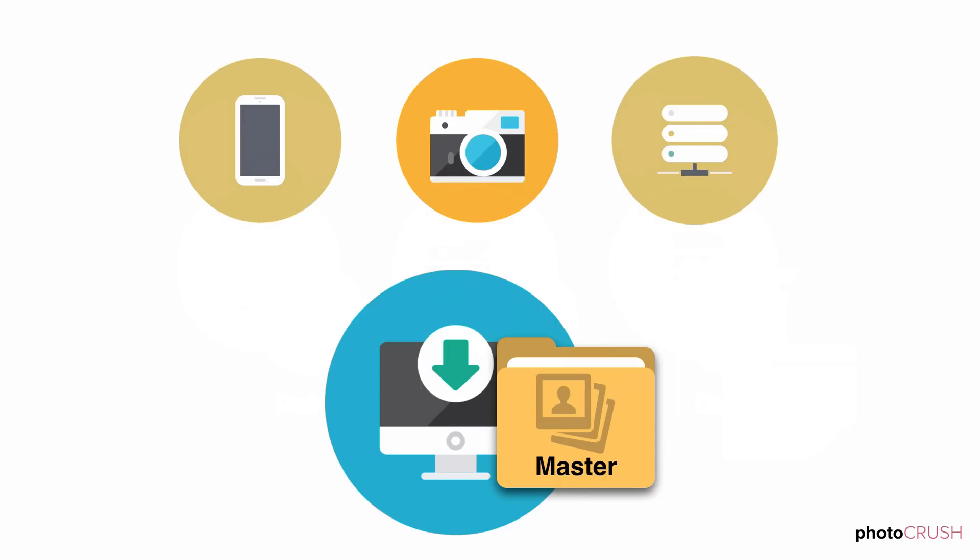Going forward, new photos have a home and can be transferred into the master photo library without creating duplicate copies.